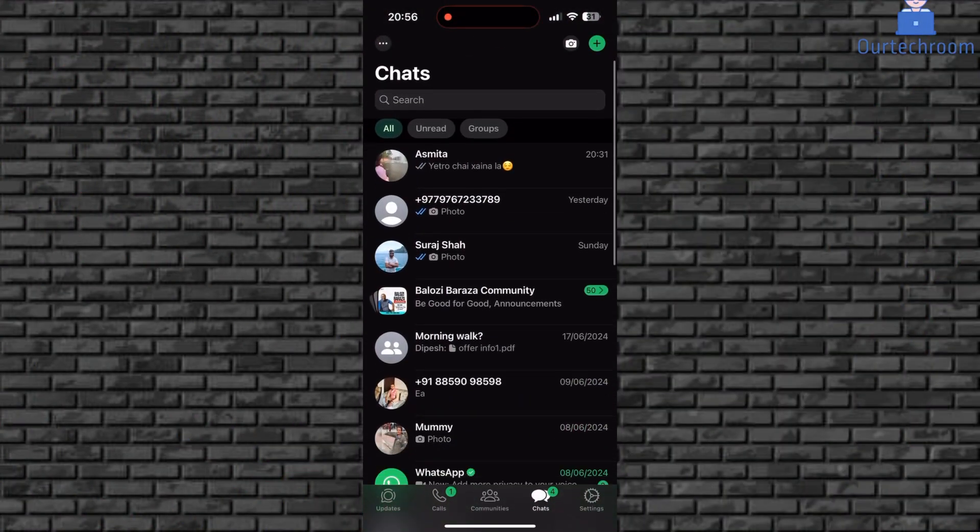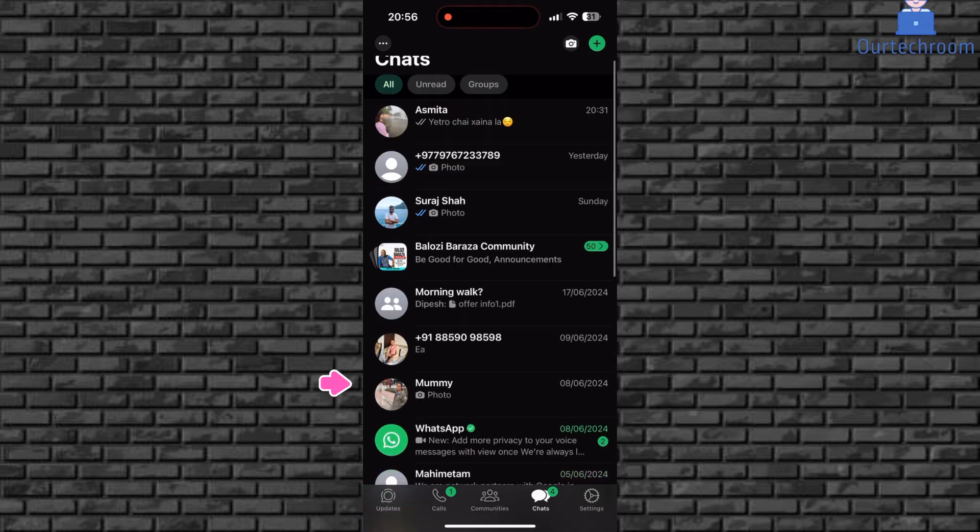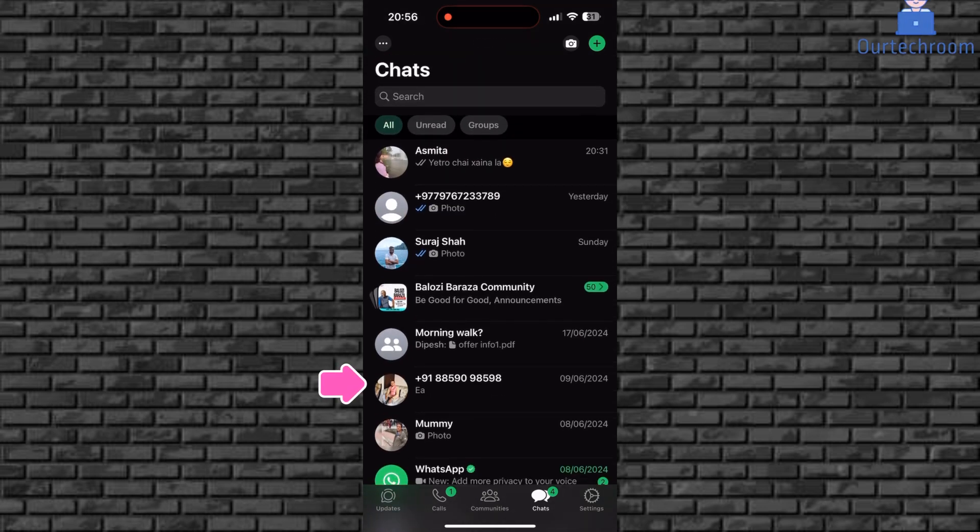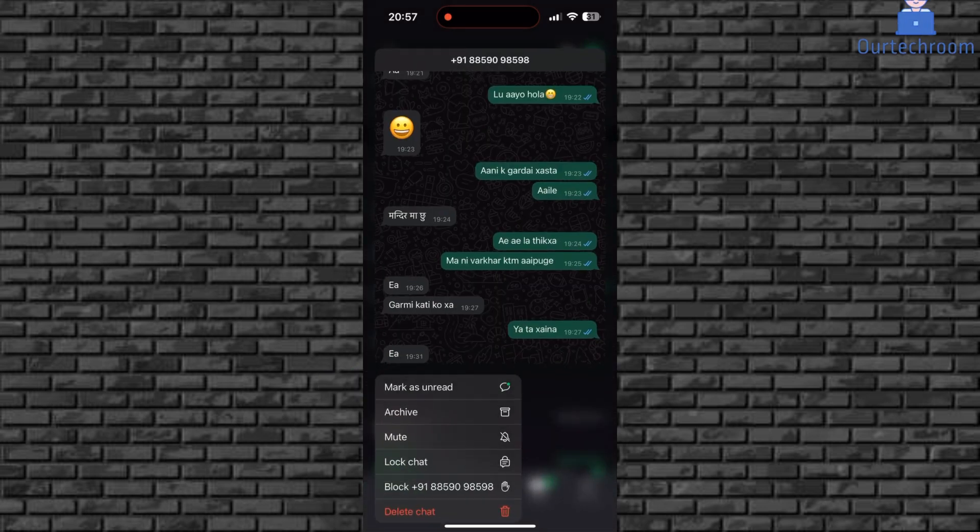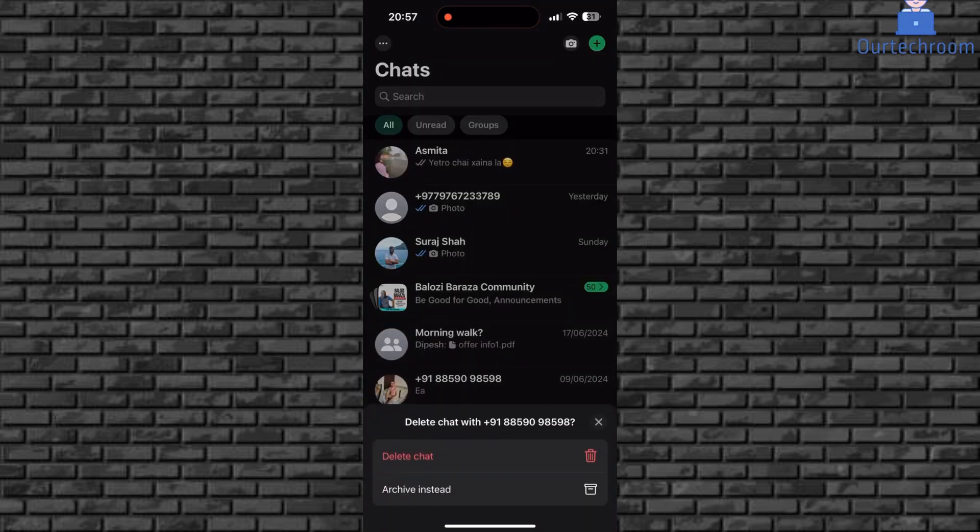The contact has been removed but not the chat. To delete the chat, long press on the chat you want to delete. Next, click on delete chat.